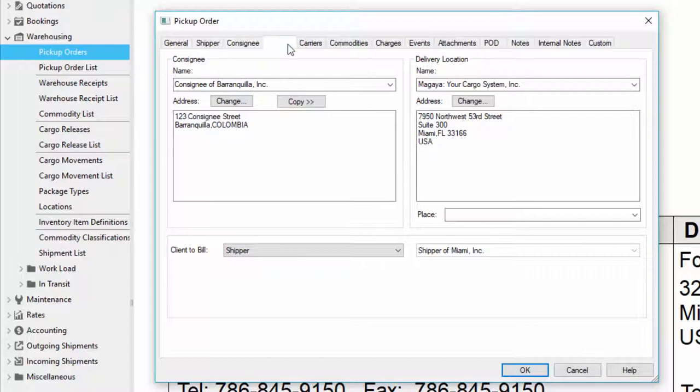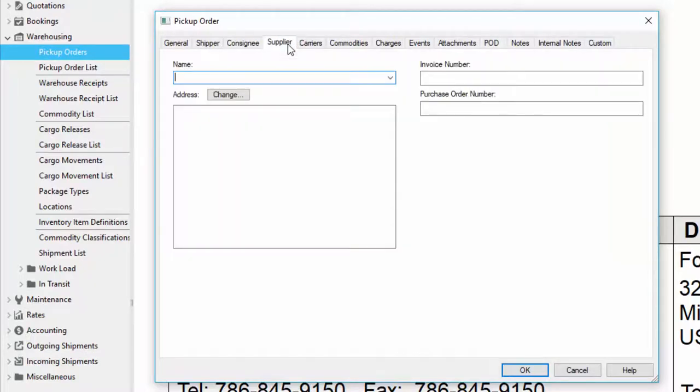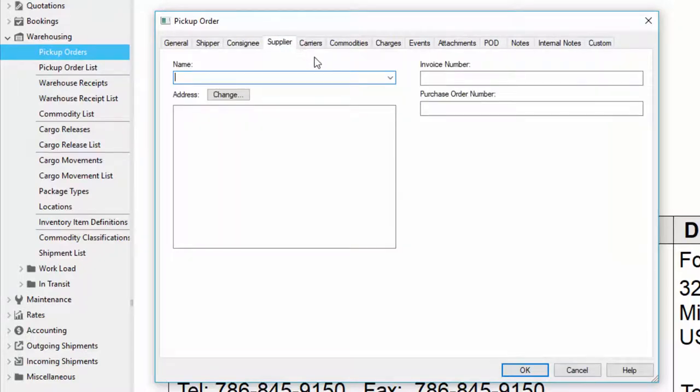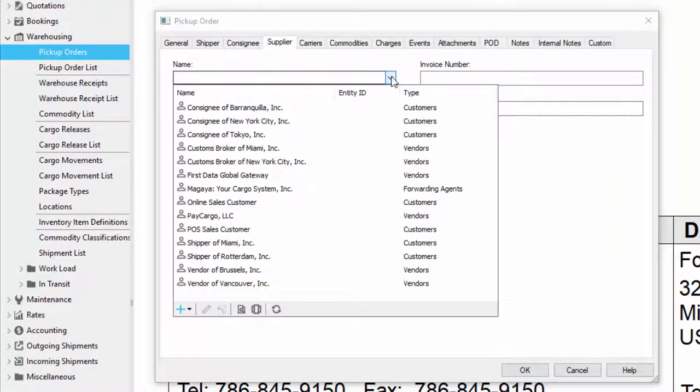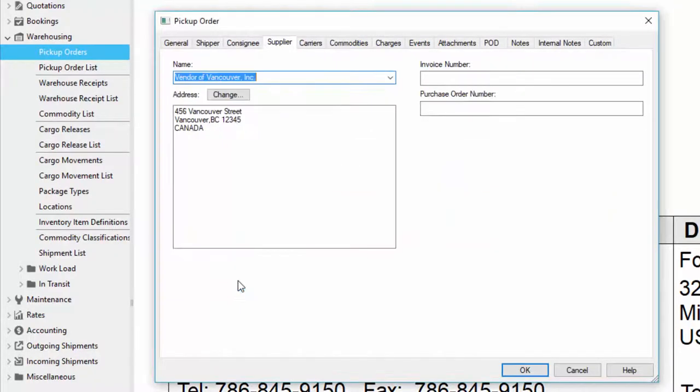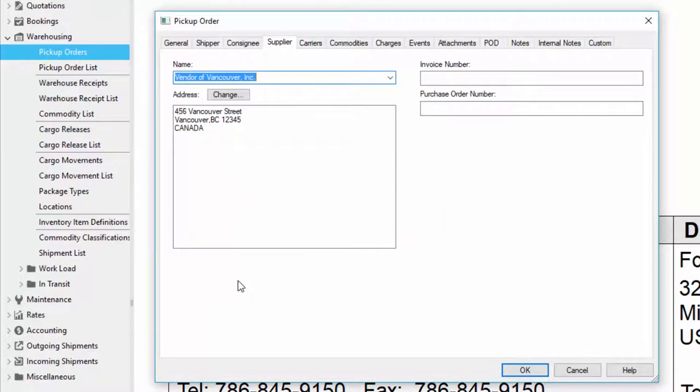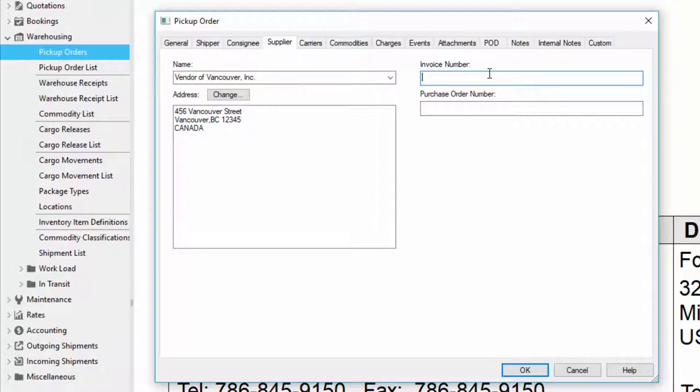Let's move on to the supplier tab. In the supplier tab I can specify somebody other than the shipper or consignee, for example if it's a vendor that supplies my inventory. So let's say this is my vendor. If I have an invoice number or a purchase order number that encompasses the entire pickup order I can place them here. Otherwise later I can itemize each item inside of the pickup order with its own invoice and purchase order number.